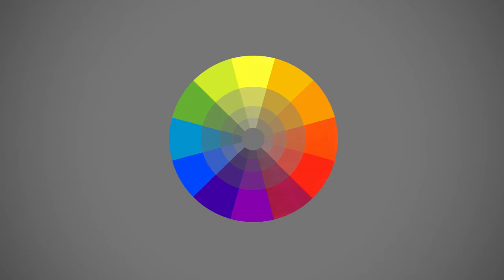Hey guys, this is Matt Core from ControlPaint.com, and today we're going to talk about the basics of color theory. The first and most important topic is the idea of a pleasing and balanced color scheme, because as you can see by this wheel here, there are tons of choices, and if you use all of them it won't be very balanced. There are some handy color schemes that serve as general guidelines to help you get started.